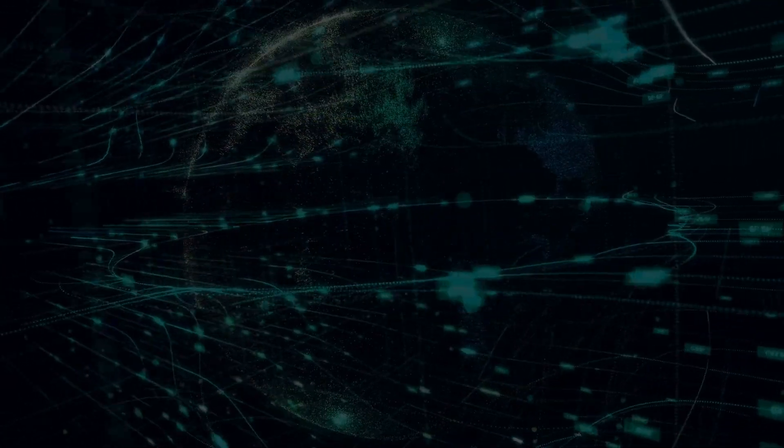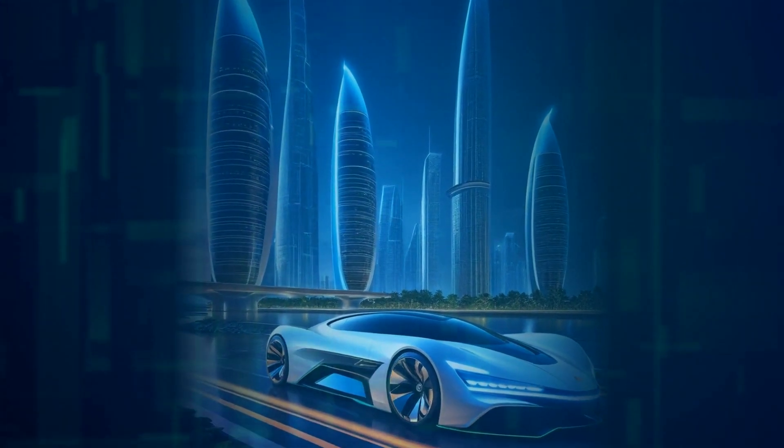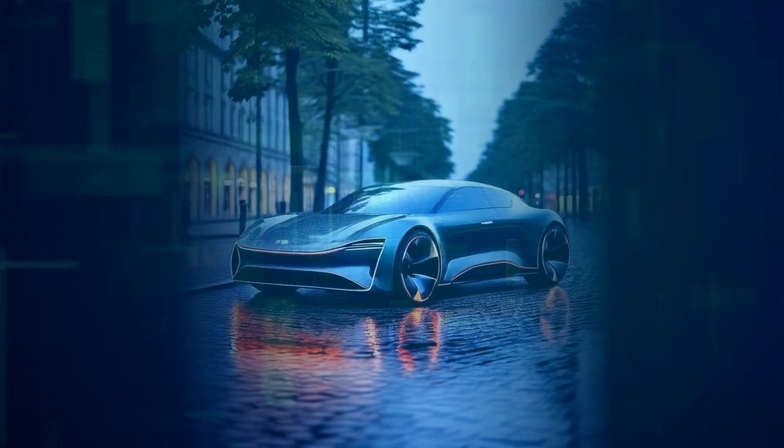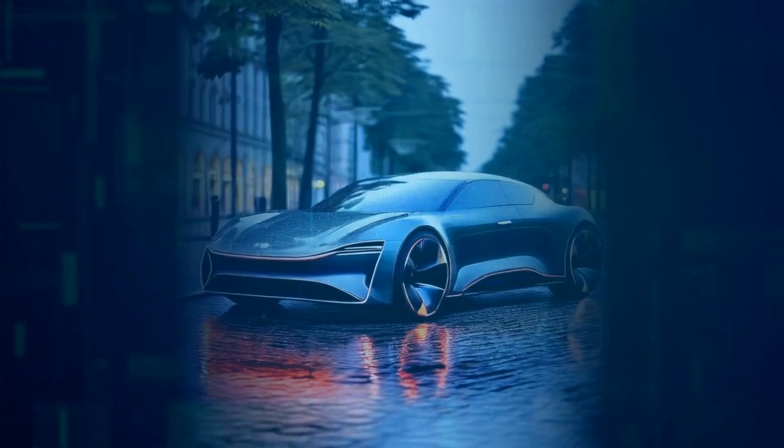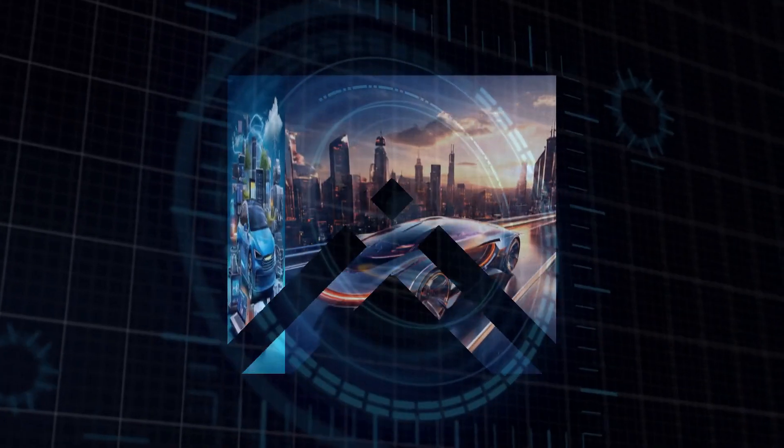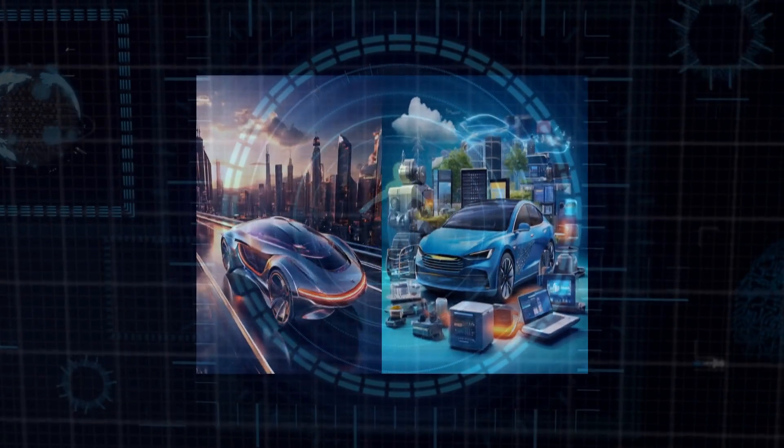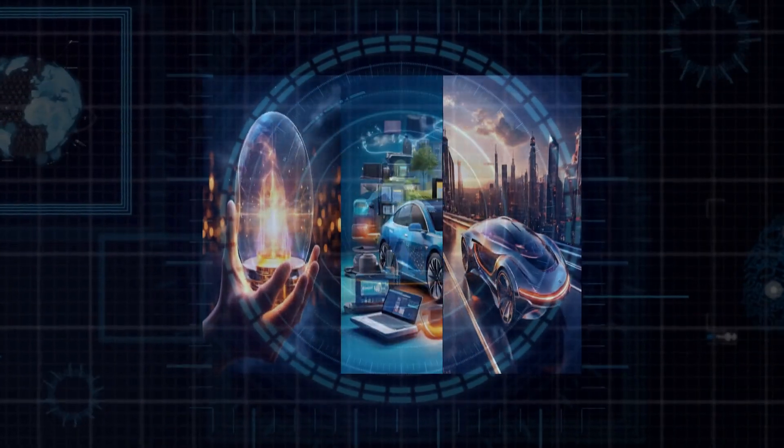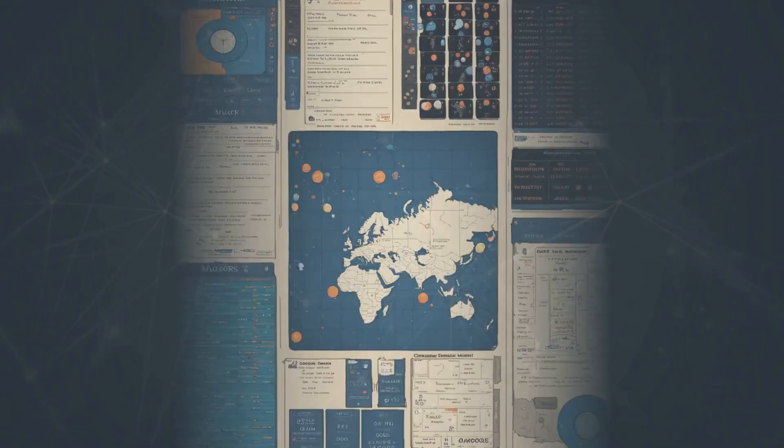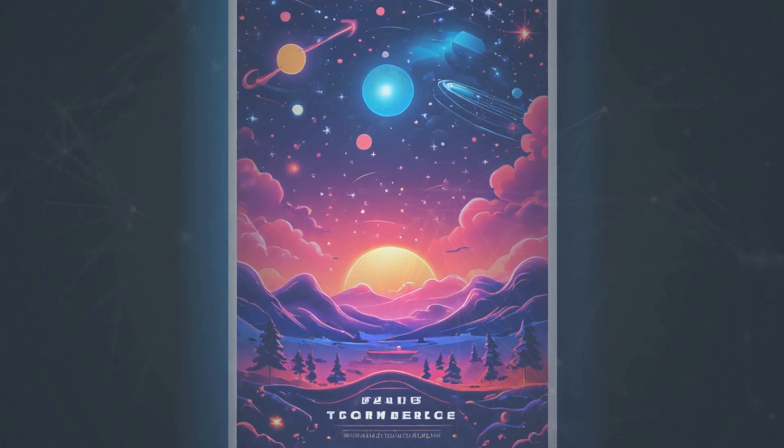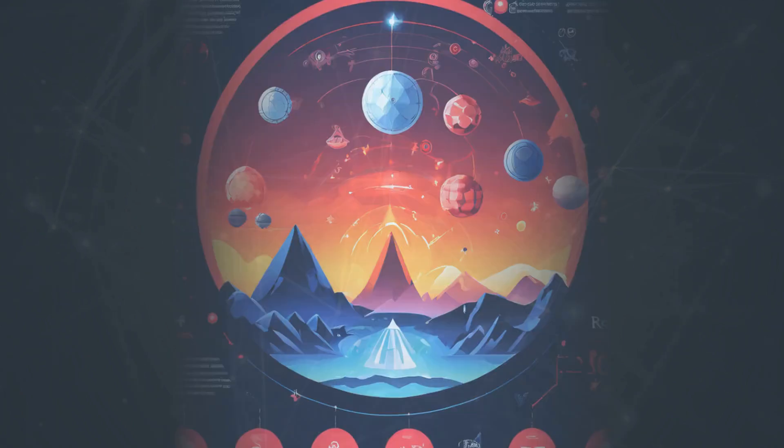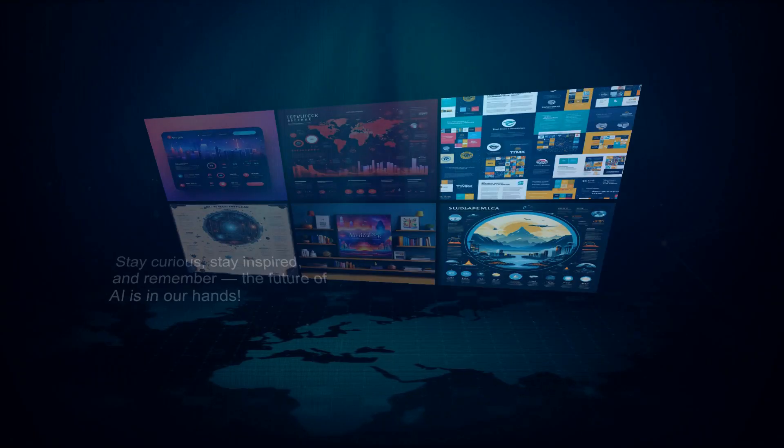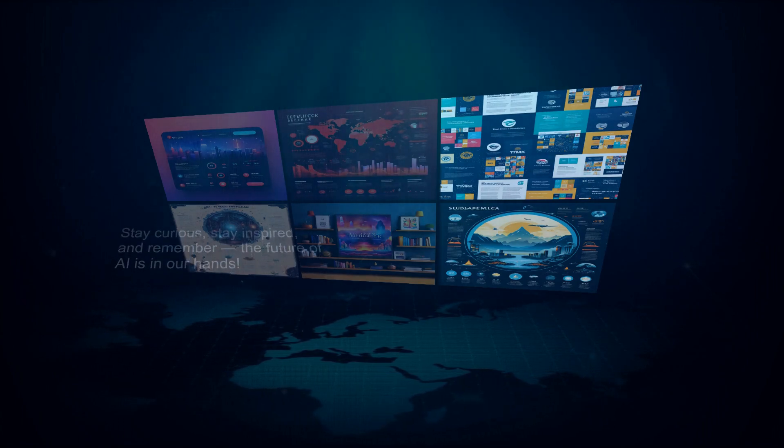As we look to the future, the potential for biocomputers is incredibly exciting. We're on the brink of discovering new ways to integrate biology with technology, opening up doors we never even knew existed. It's a thrilling time to be in the field of AI, and we can't wait to see what the future holds. Together, we'll continue to explore the frontiers of technology and push the limits of what's possible. So, until next time, keep questioning, keep exploring, and keep pushing the boundaries of what you know. Thank you for watching, and we'll see you in the next video. Stay curious, stay inspired, and remember, the future of AI is in our hands.